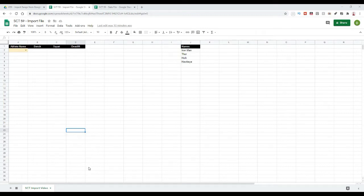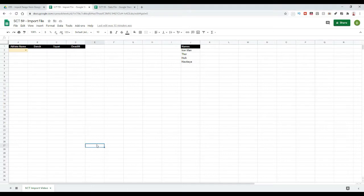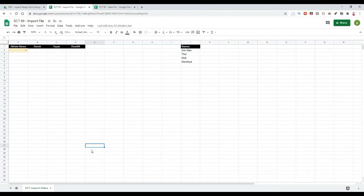Okay, welcome back to Strength Coach Tutorials. In today's tutorial I'm going to show you a cool trick for Google Sheets that's going to allow you to store all of your data in one sheet and then automatically import it to another sheet based on your selection.